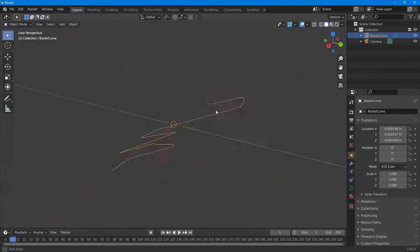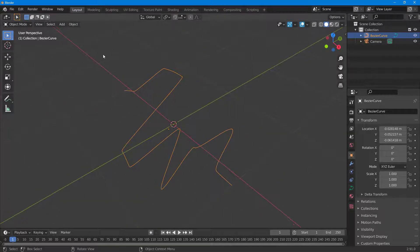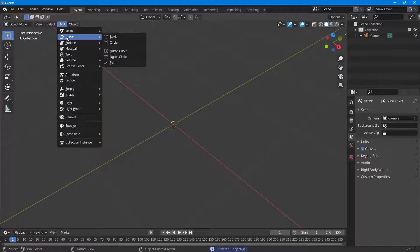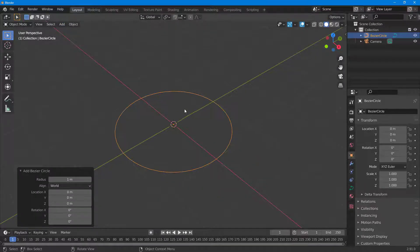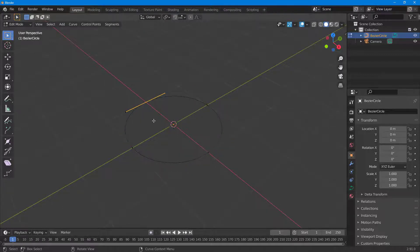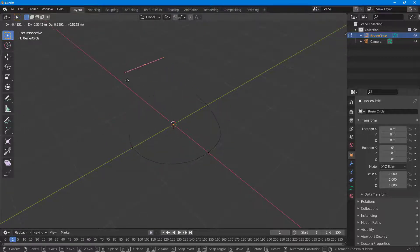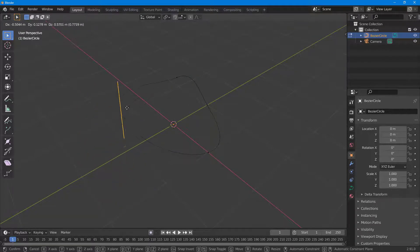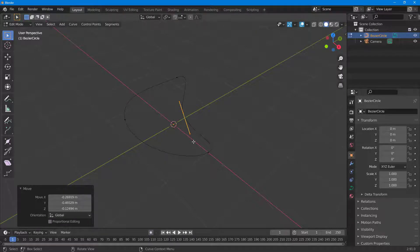That was the Bezier curve we edited. Delete it, then go to Add — there are other types of curves to work with as well. If you go to Circle, press Tab, you get four points. You can select a point, press Z, and move it around, just like with the regular Bezier curve.